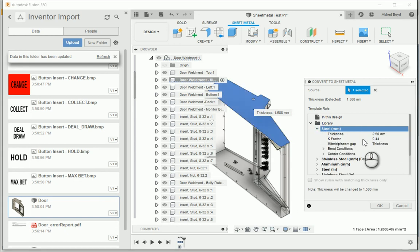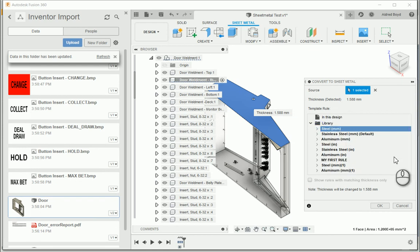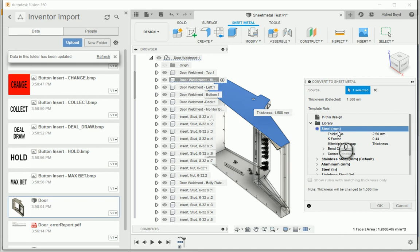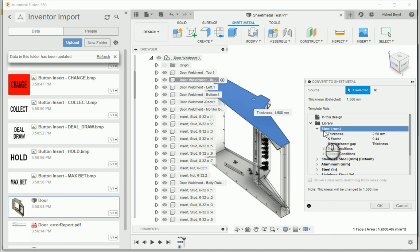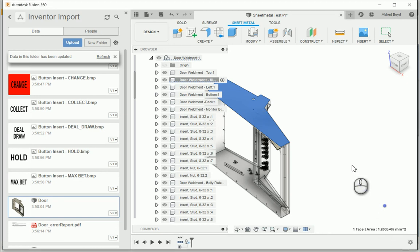There we go. We can now take a look in our library, sort of a sheet metal rule. And I'm going to say, and look, it does say in steel thickness is 2.5, but it just says the thickness will be changed to 1.588 millimeters. So at the moment, what I'm doing is I'm just choosing the material.